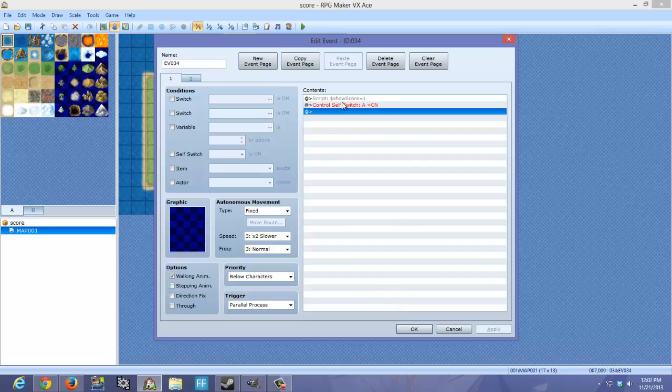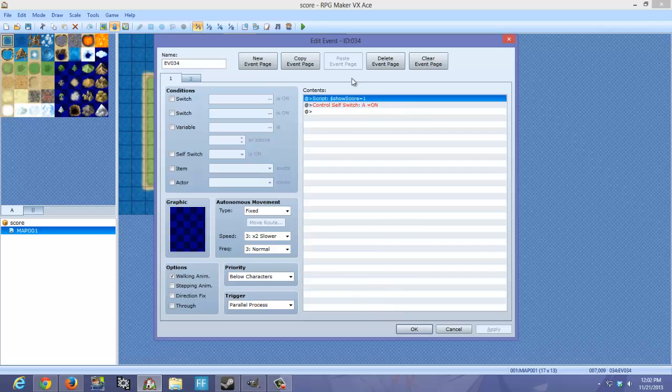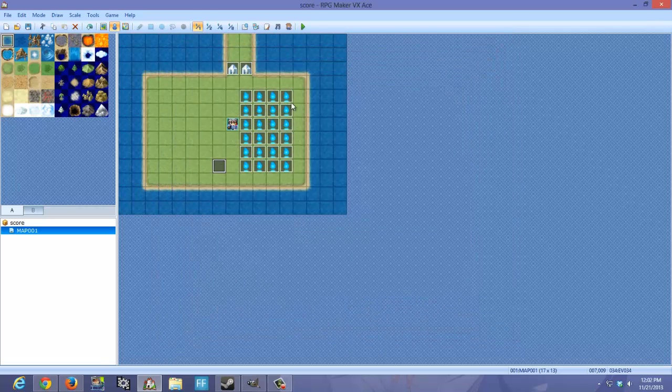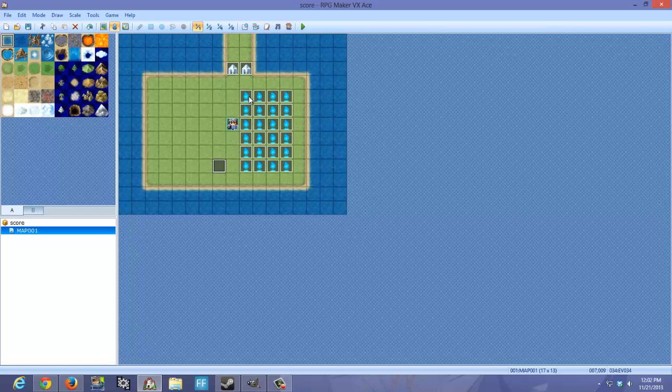And this basically prevents it from constantly activating this variable. So that way if you want to deactivate it later, this won't interact with it. It won't interfere with that.